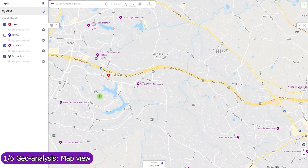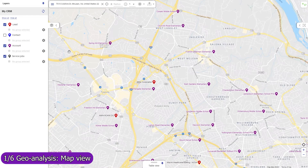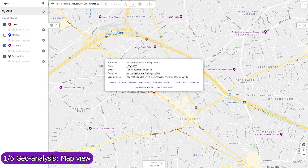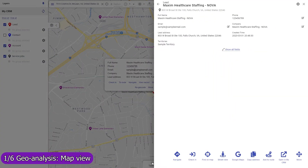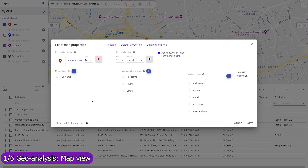Standard and custom Pipedrive objects that you select in the Mapsly account signup wizard are automatically configured, and their records immediately become viewable and editable, including their custom fields. Records are plotted on the map based on their addresses or coordinates. Record fields can be shown in the marker label, its map popup, the full-size record view popup, and in the table view.